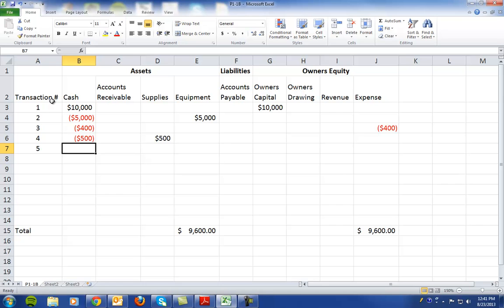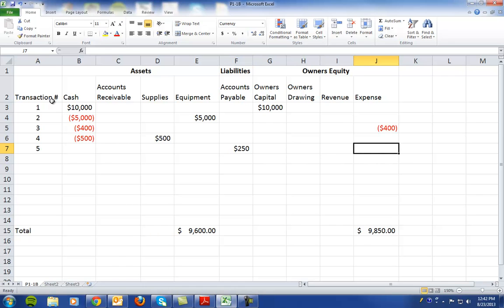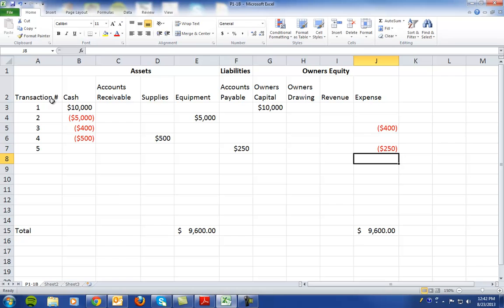In number five, they said they incurred $250 of advertising costs on account, meaning that they did not pay the bill upfront. So on account means we have an increase to accounts payable and it's also an expense which reduces owner's equity by $250.